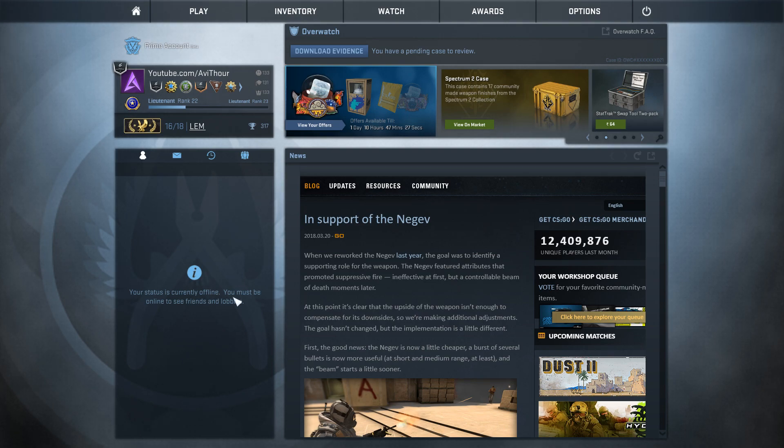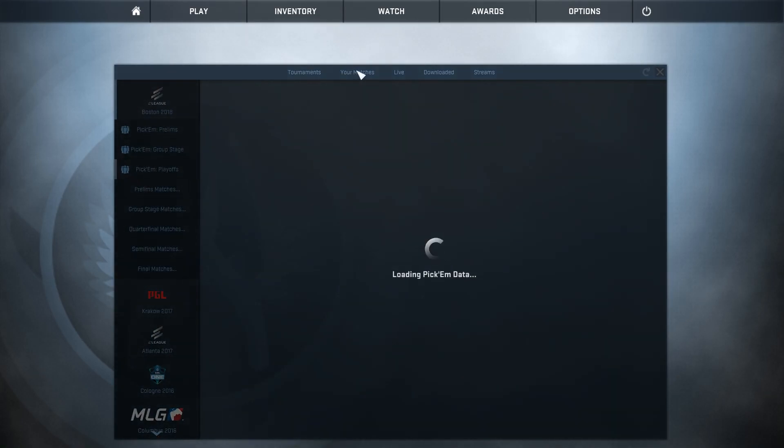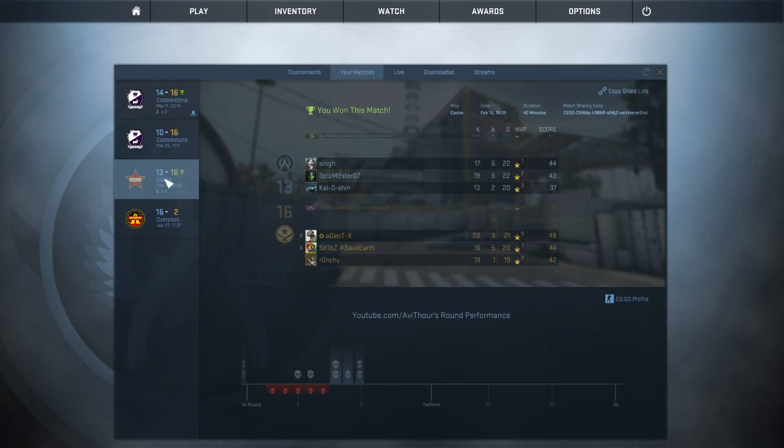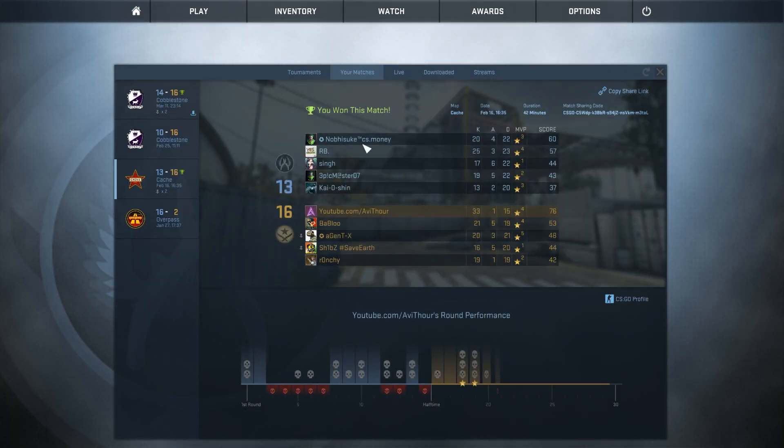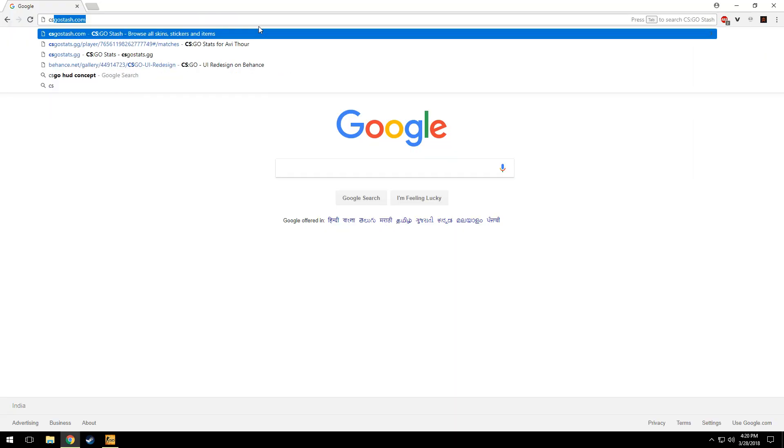Hello guys, in this video I'm going to tell you how to keep track of your official matches. Click on the watch tab and select your matches. Select a match and click copy share link. After copying the link, open csgo stats dot gg.